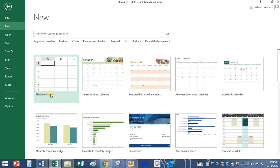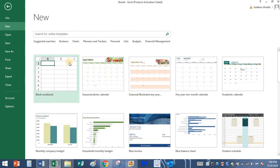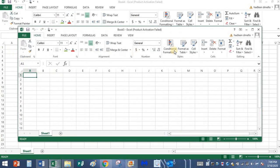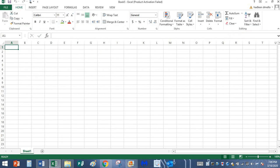My Excel software is open and it is asking me to choose the template. I'm going to select the first one that says blank workbook. Click on it and click on the maximize button. And this is my Excel software.